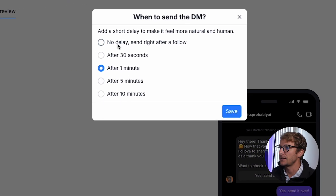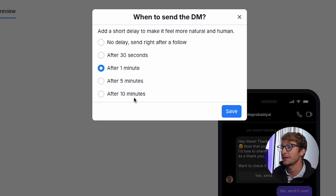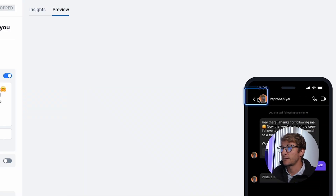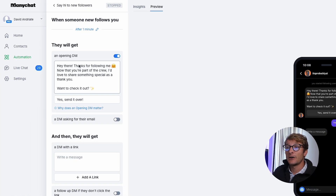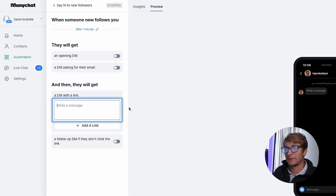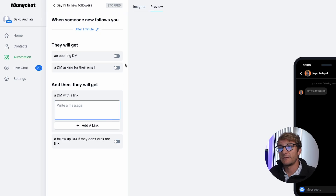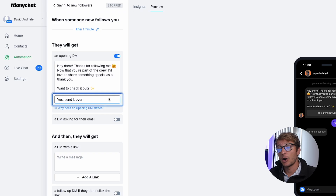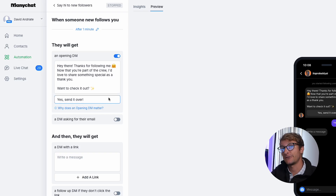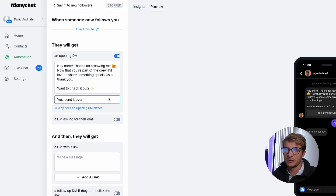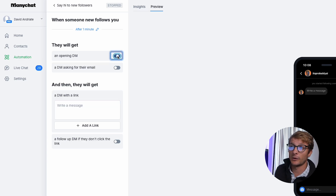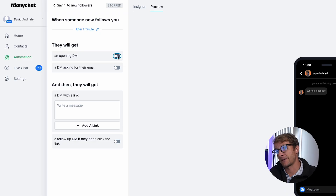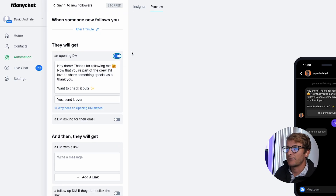You can choose no delay, 30 seconds, one minute, five minutes, or after 10 minutes. I'll keep it at one minute, which is the default. Then they're going to get an opening DM. If you want to just send one message, you can type it right here. But we really recommend an opening DM because once they click the button, it opens up a lot of opportunities to follow up, trigger other automations, and open the 24-hour rule. Without it, you can only send one message, and if they respond, you have to reply manually.